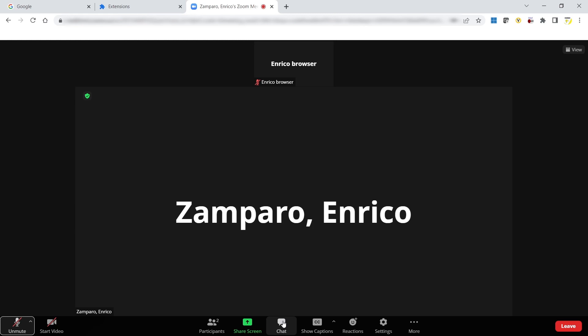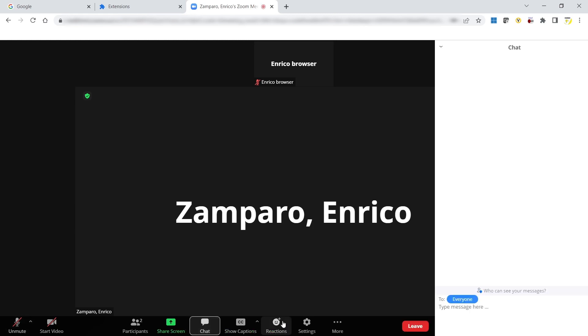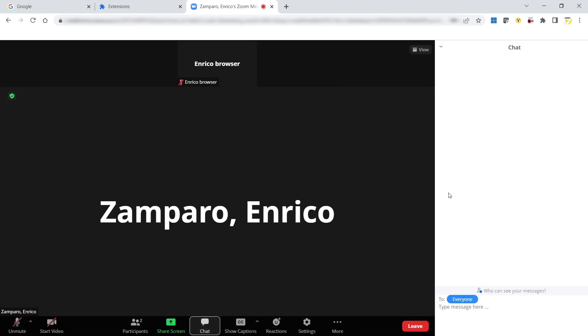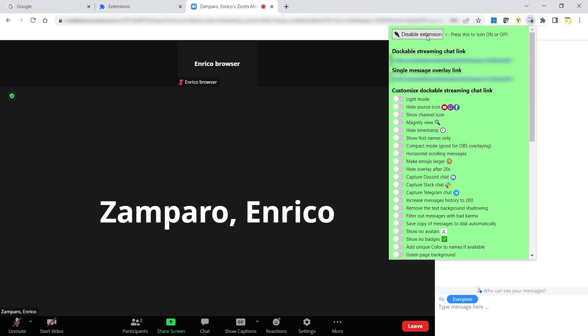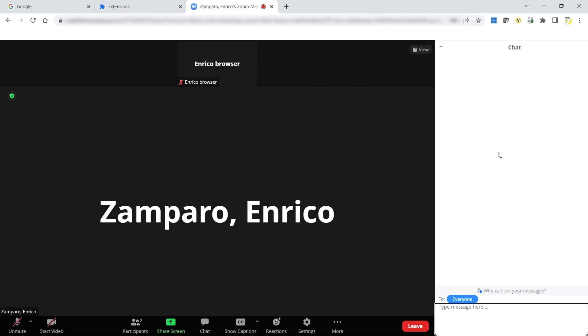Open the Chat panel. And now it's time to activate the extension. Click on its icon and then Enable Extension. Everything will turn to green. It means that the extension is now ready to capture the chat messages. Now you can forget about this browser window. You don't have to do anything more, and you can keep managing your Zoom meeting from the desktop.